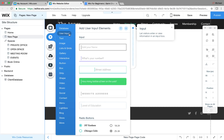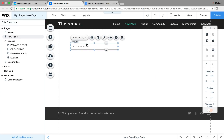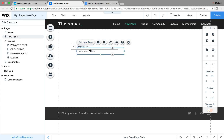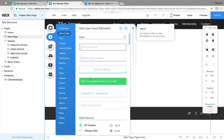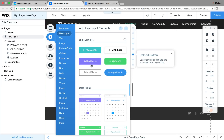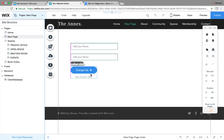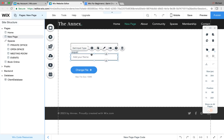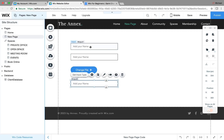We'll go to Add, then User Input, and drag out some form fields. We know we need their name, so we'll add that input, copy and paste it for email, and then scroll down to find a file upload for the profile picture. We also need a field for Total Payment Due.